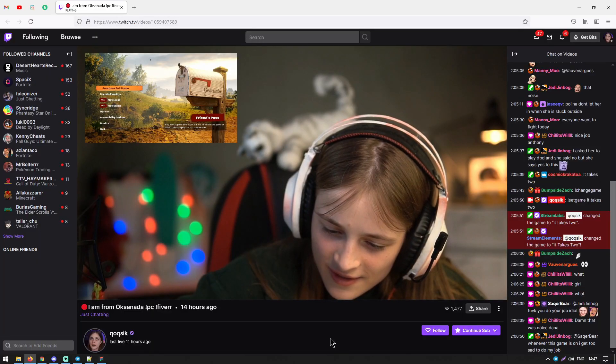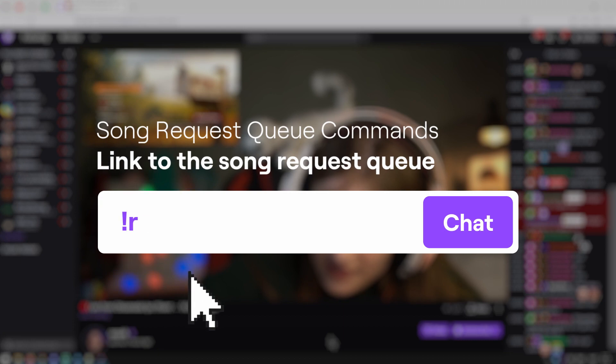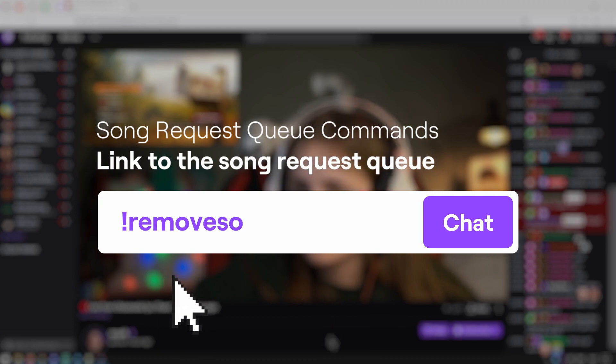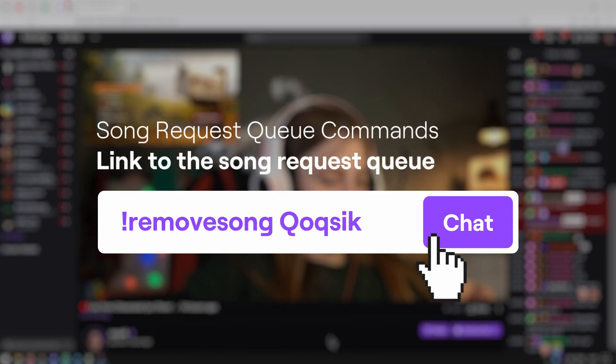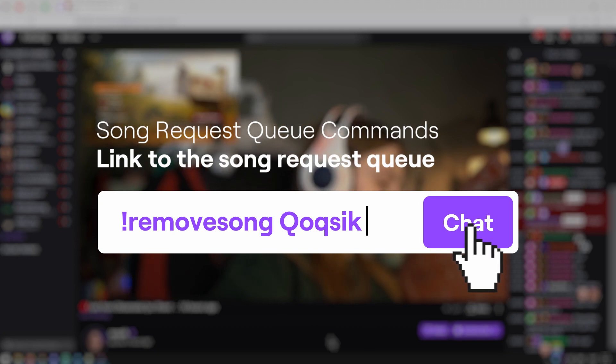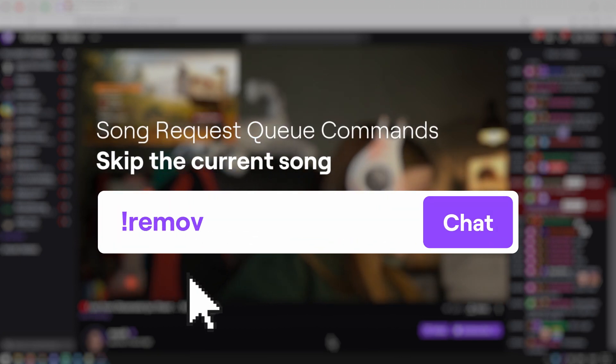You can remove a song from the queue by typing in remove song followed by the username or the YouTube URL. If you want to remove all songs requested by a specific user, type in the username. If you need to remove a specific song, type in the URL.